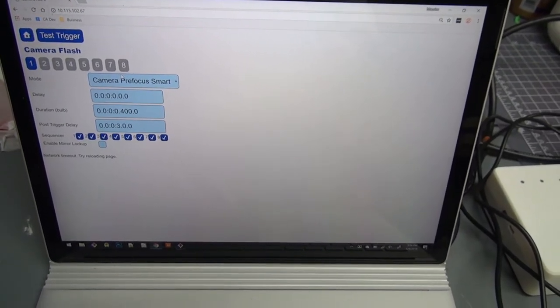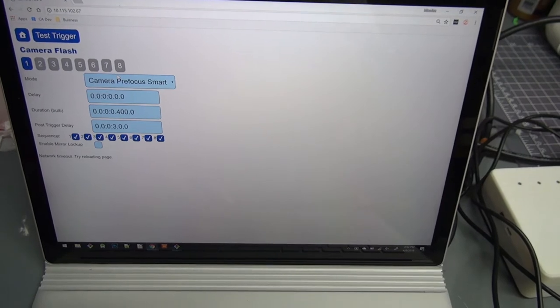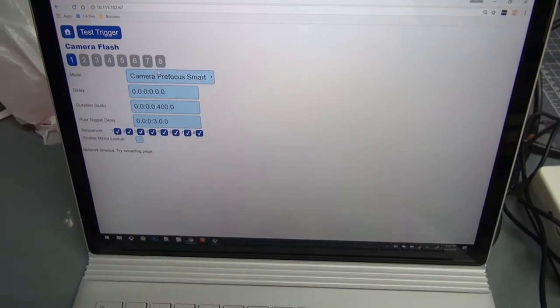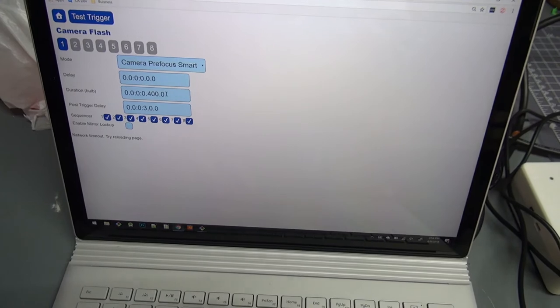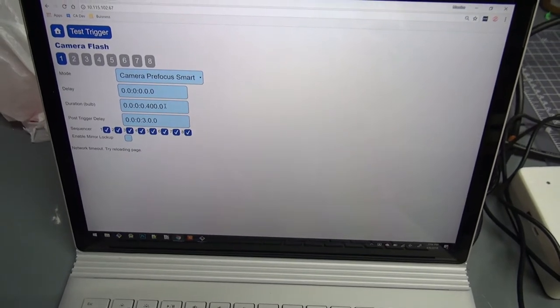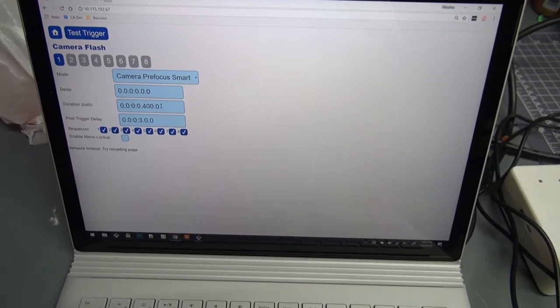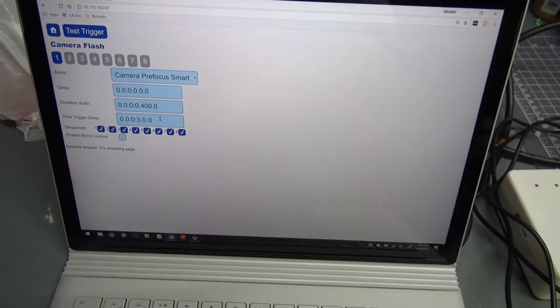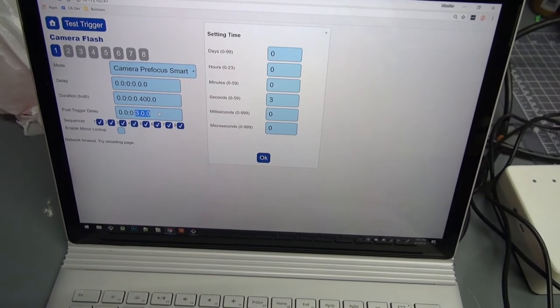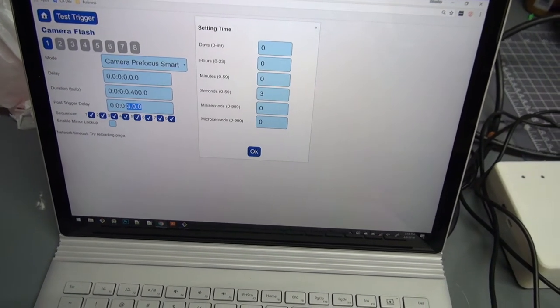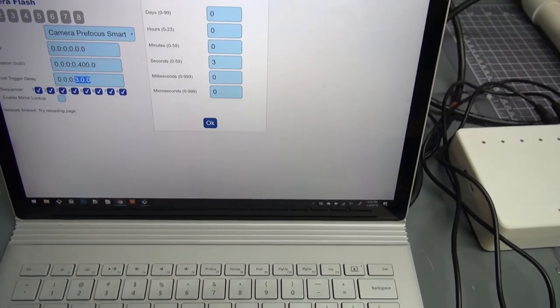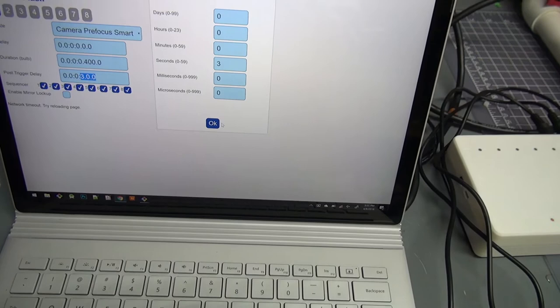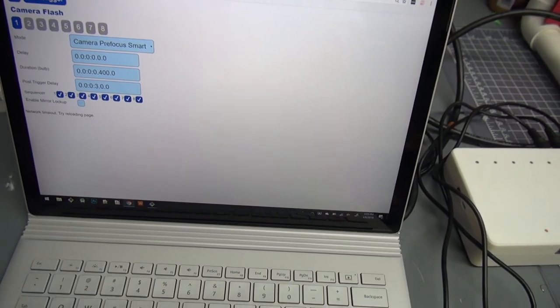And I want to have a short shutter lag. So I want pre-focus. So the pre-focus smart is the right option here. Change the duration to 400 milliseconds. And the trigger delay, if you click on that, you'll see it sort of all listed in a little box there. It's set to 3 seconds.